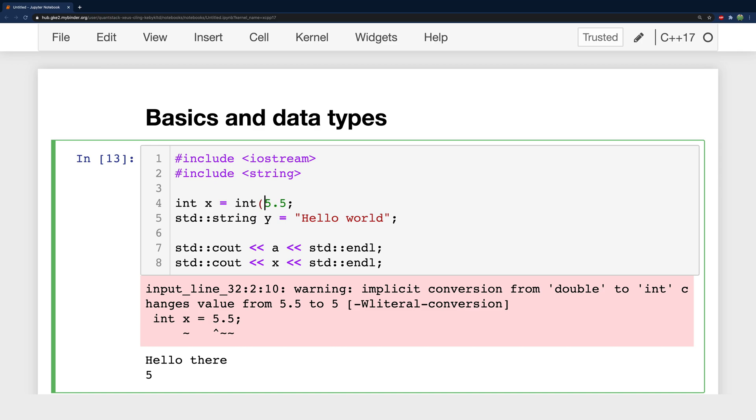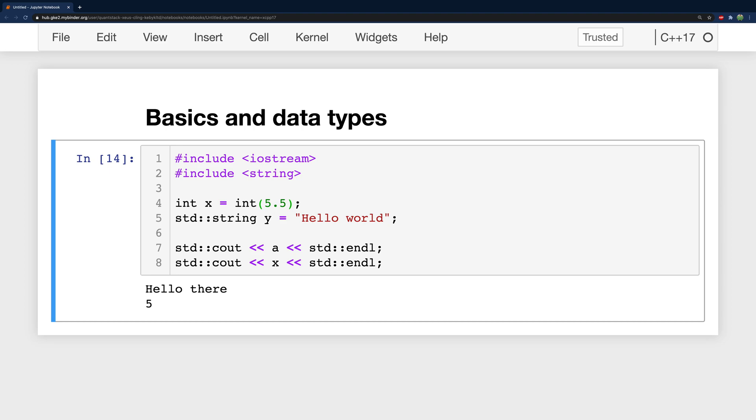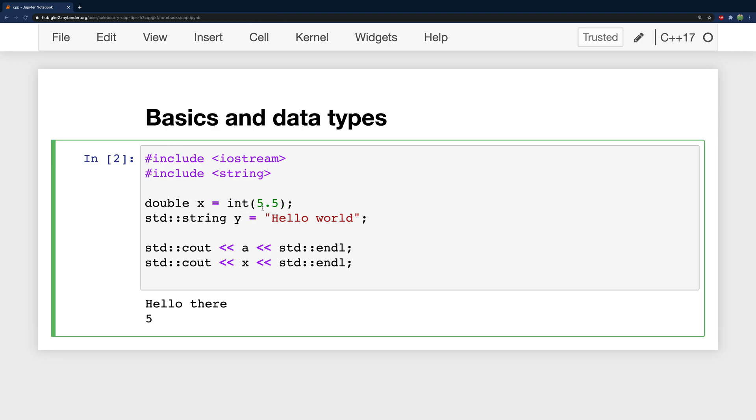And you actually have to explicitly convert it to an integer which is known as casting. So we can say int like so and then it works. But you can see we lost some information, we no longer have this point five.